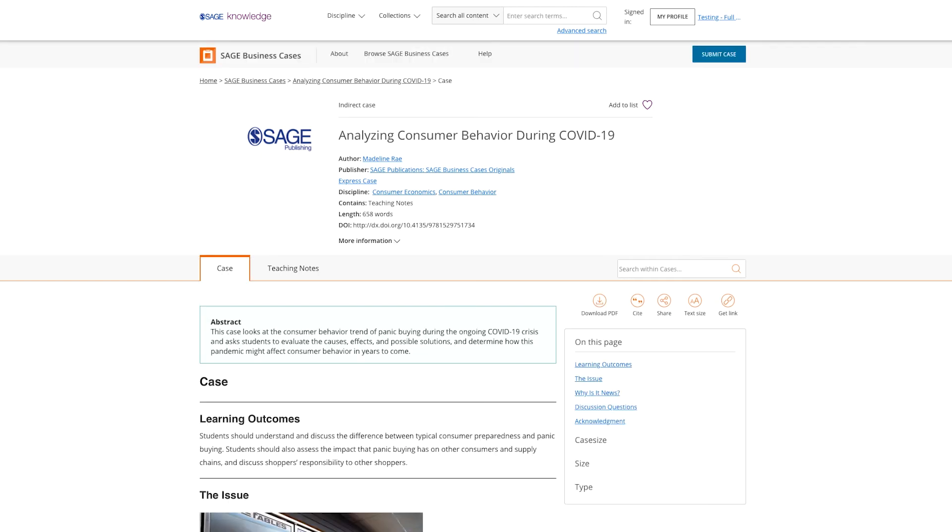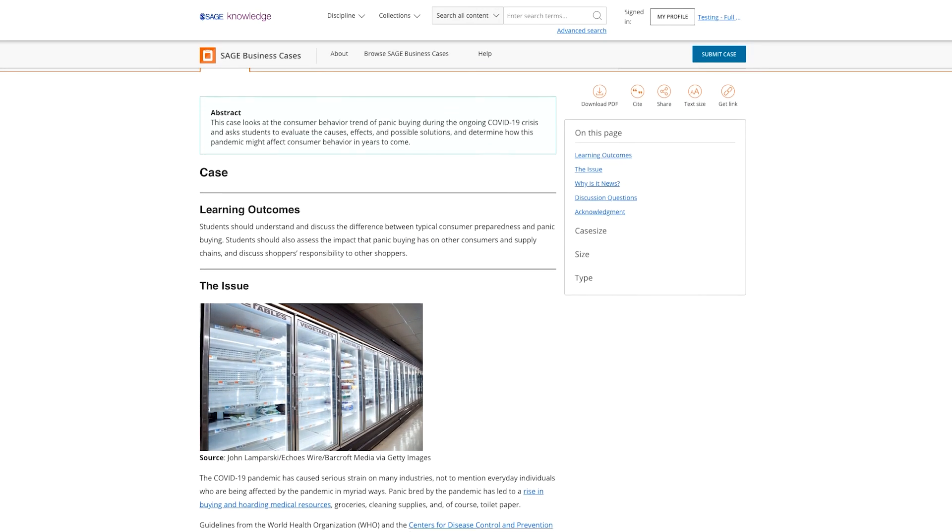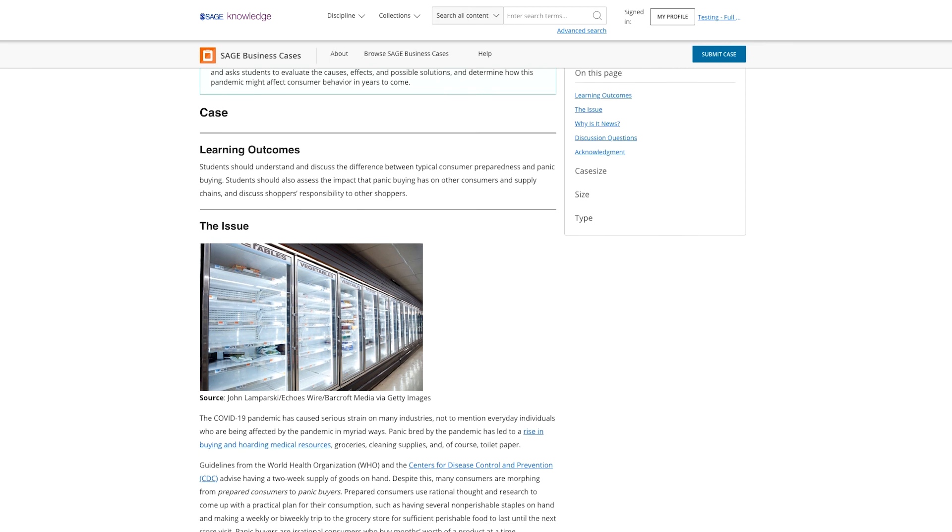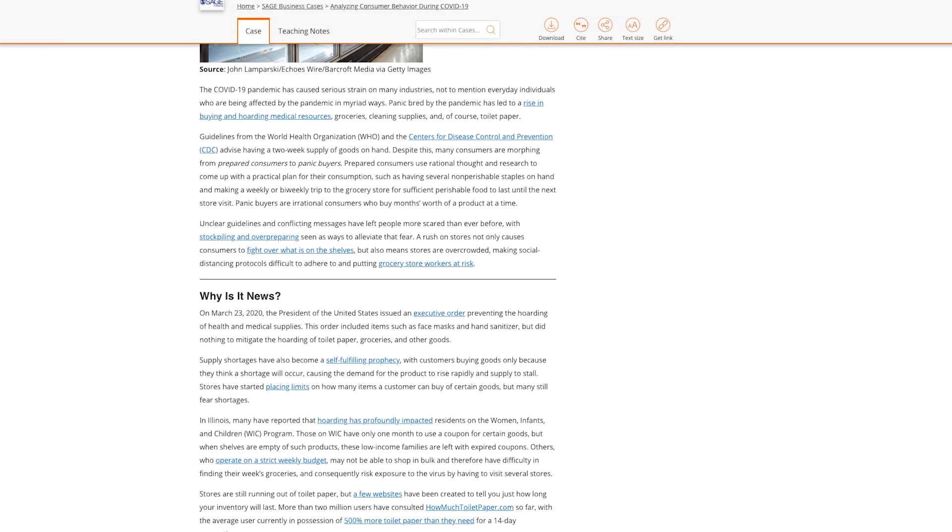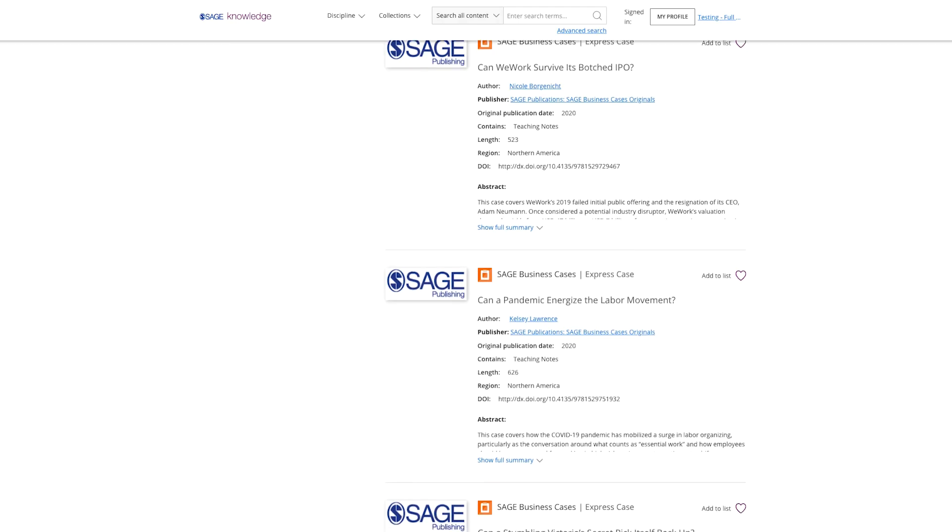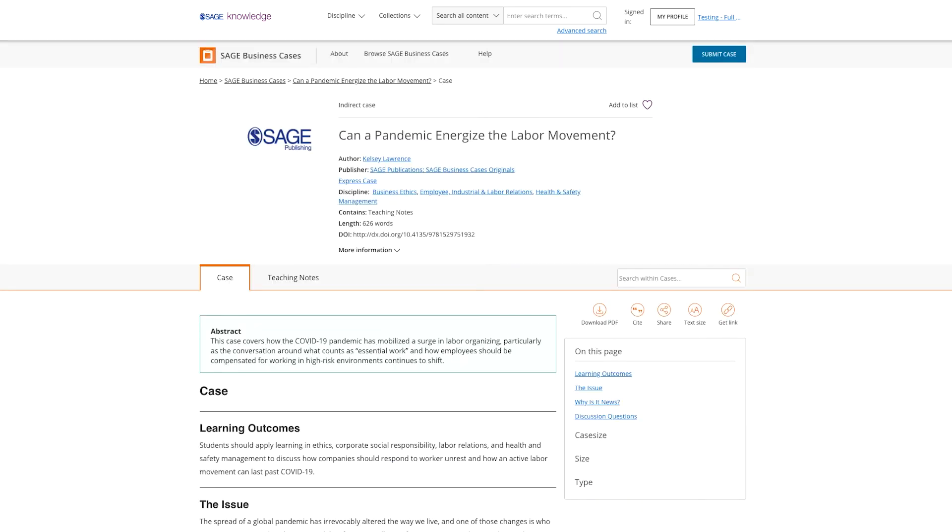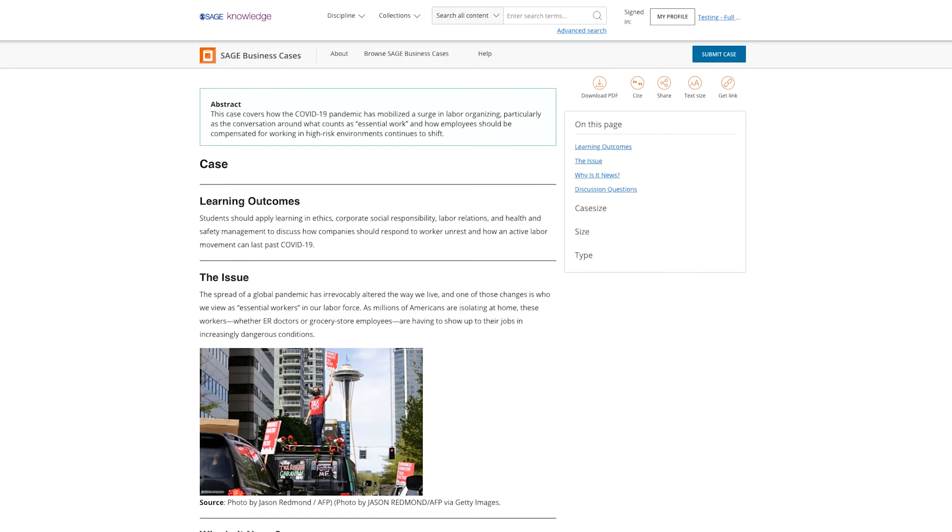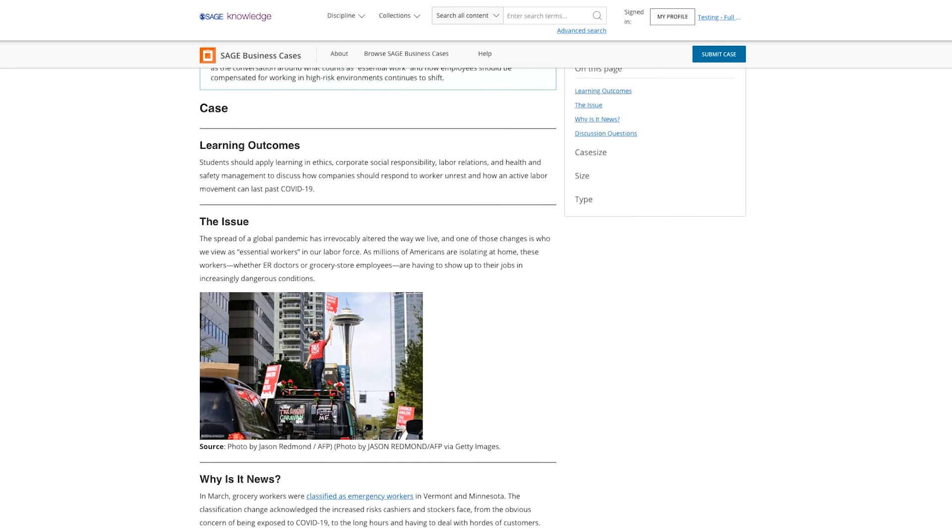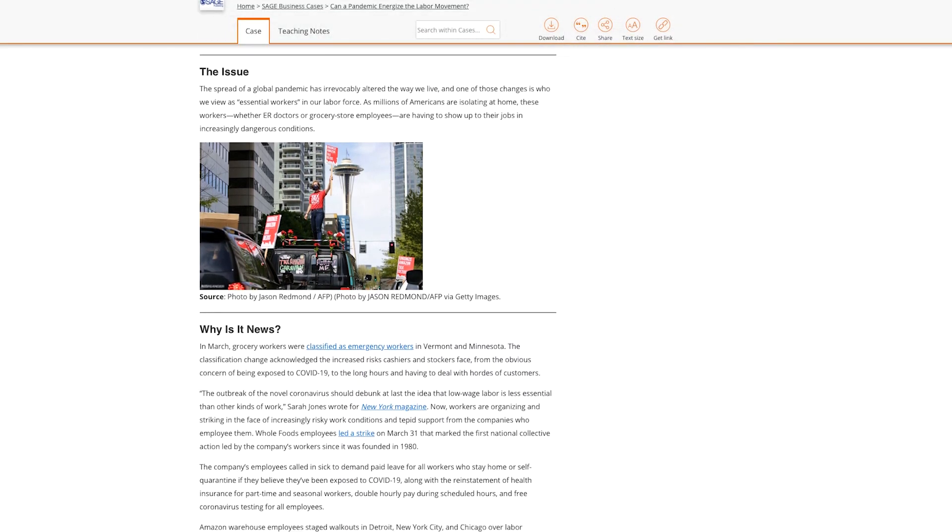go beyond the headlines to provide classroom-ready tools for students and instructors to discuss the day's biggest business news. Express Cases provide a vital resource for instructors looking to provide real-life examples of theories and concepts within business and management.